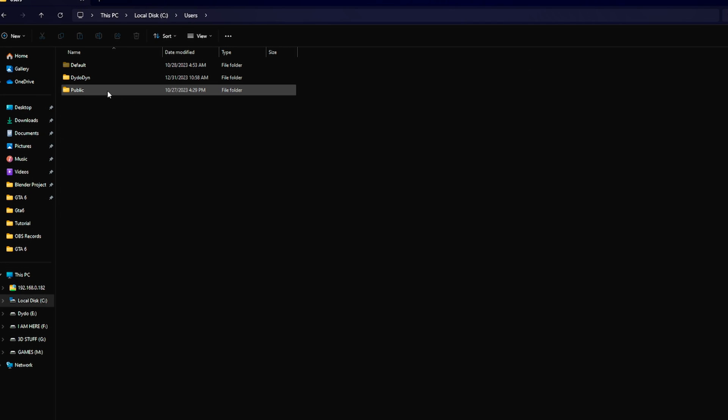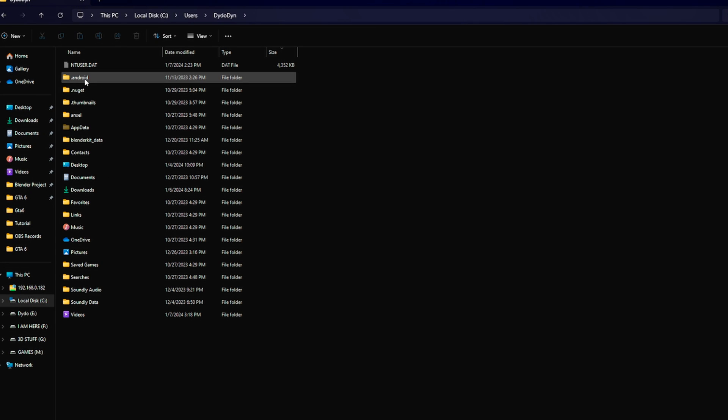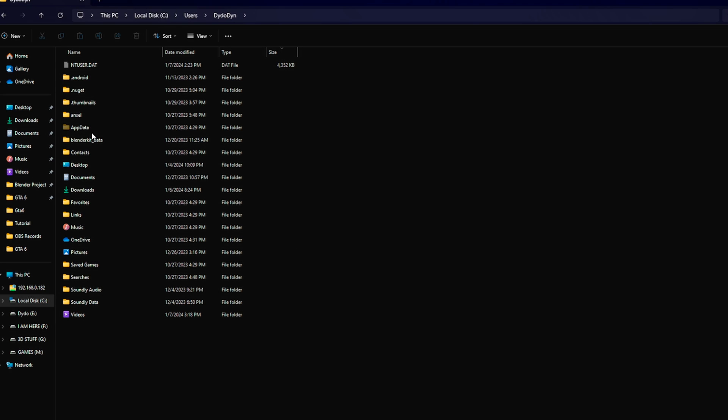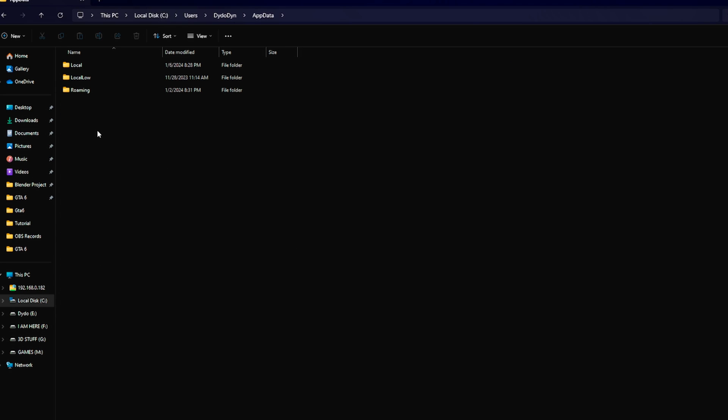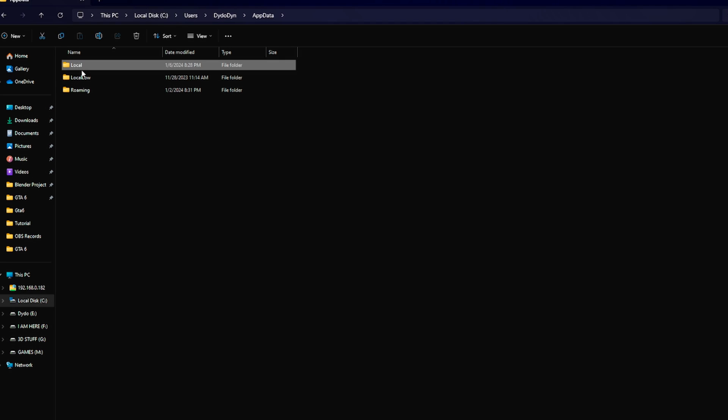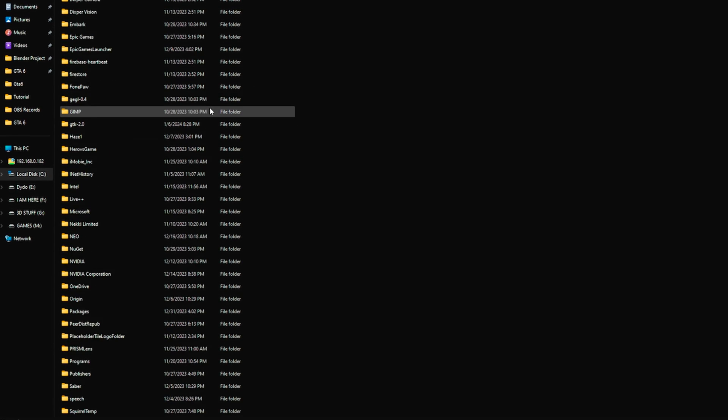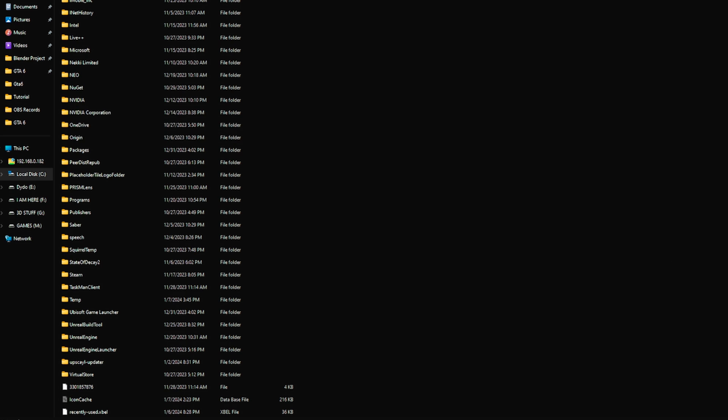Go to your User section, then click on your PC name. You'll get something like this. Now go to your AppData section and then to Local.